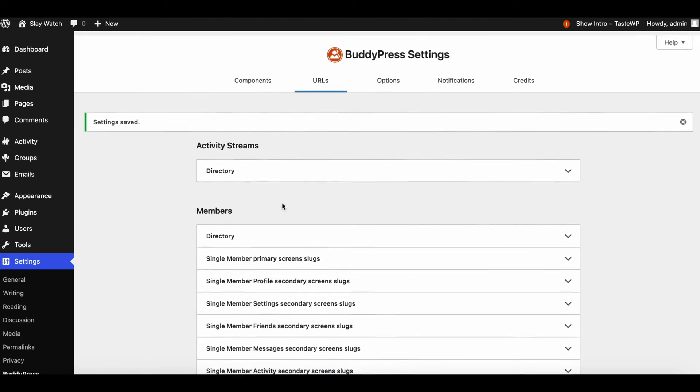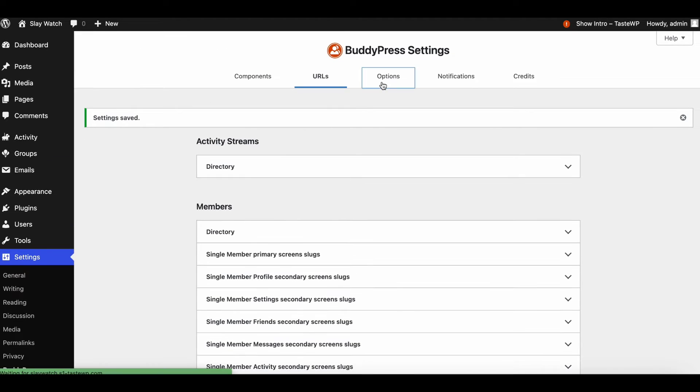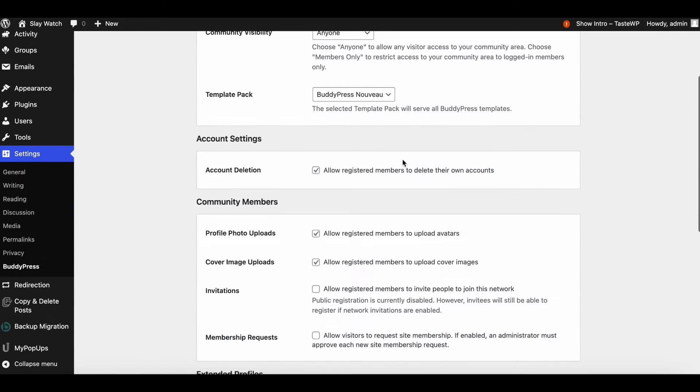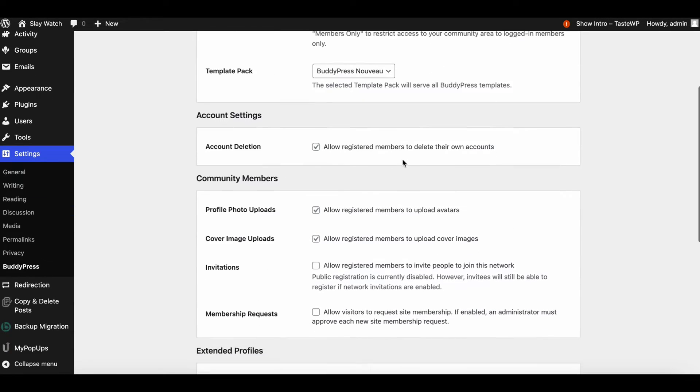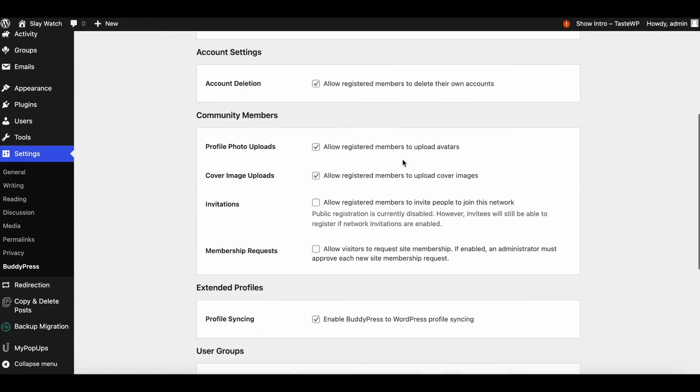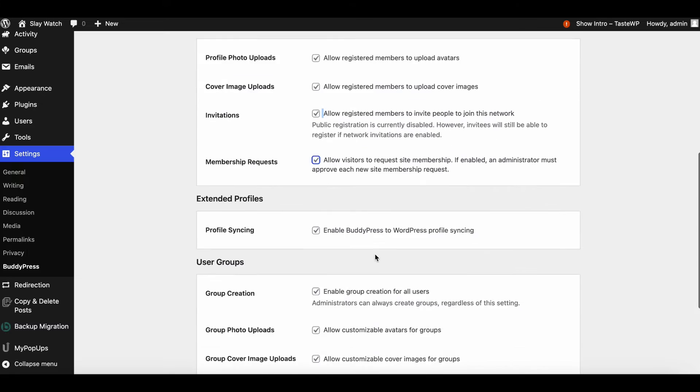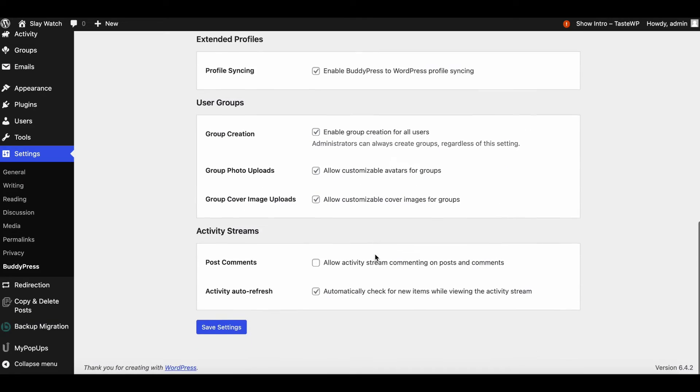BuddyPress offers a range of settings enhancing user interaction and profile management. Registered members have the ability to delete their own accounts, upload avatars and cover images, and invite new members to join the network.